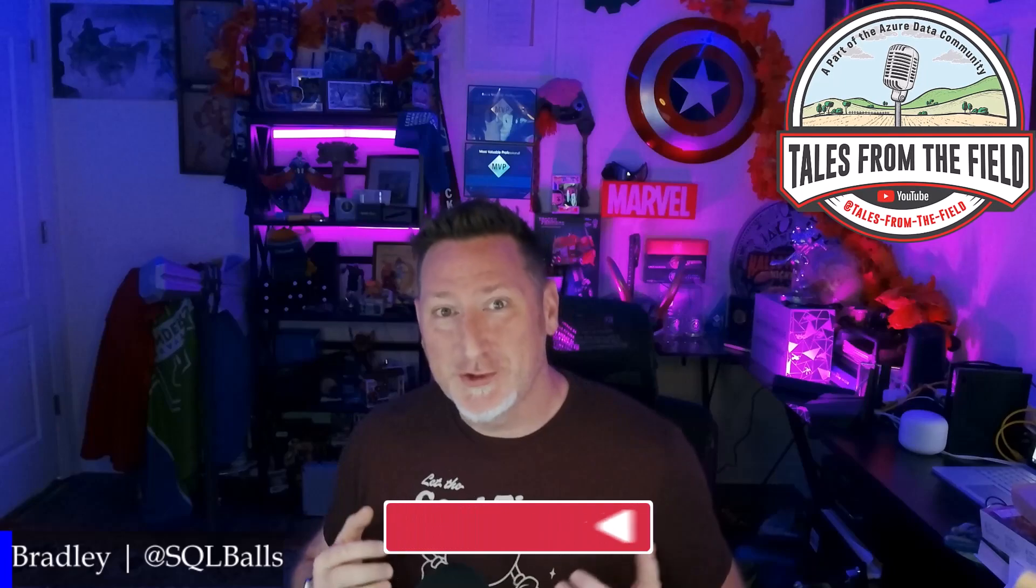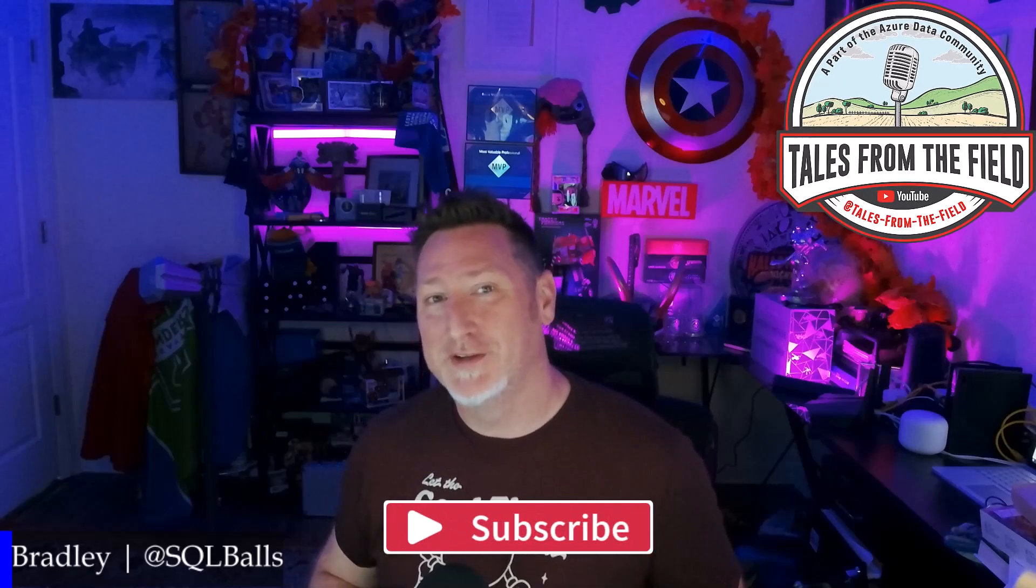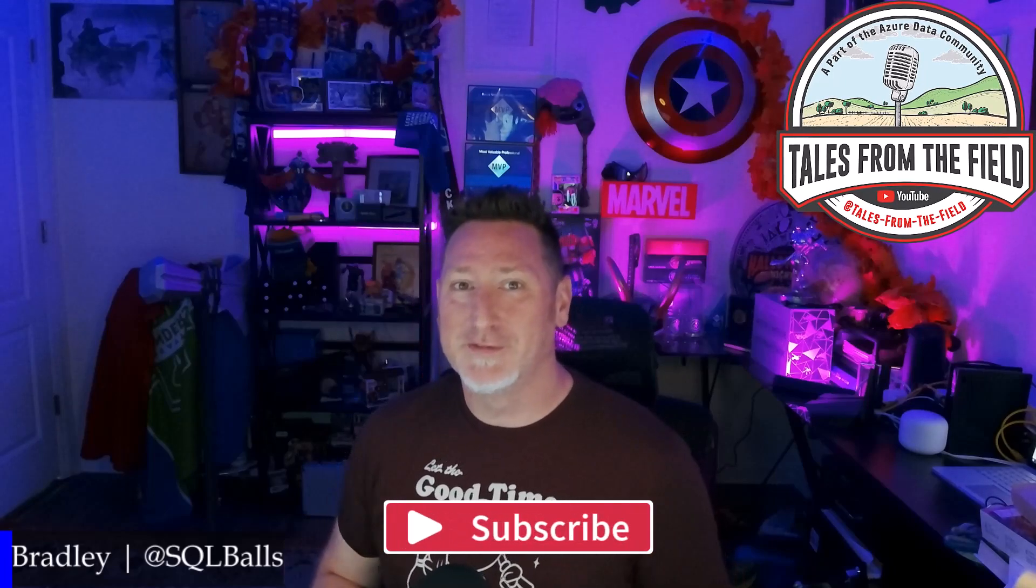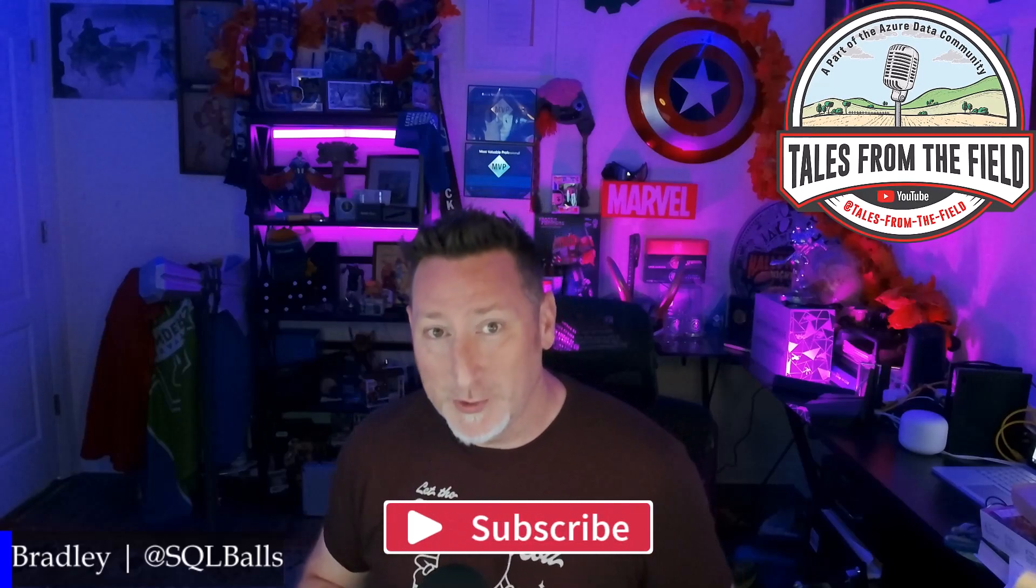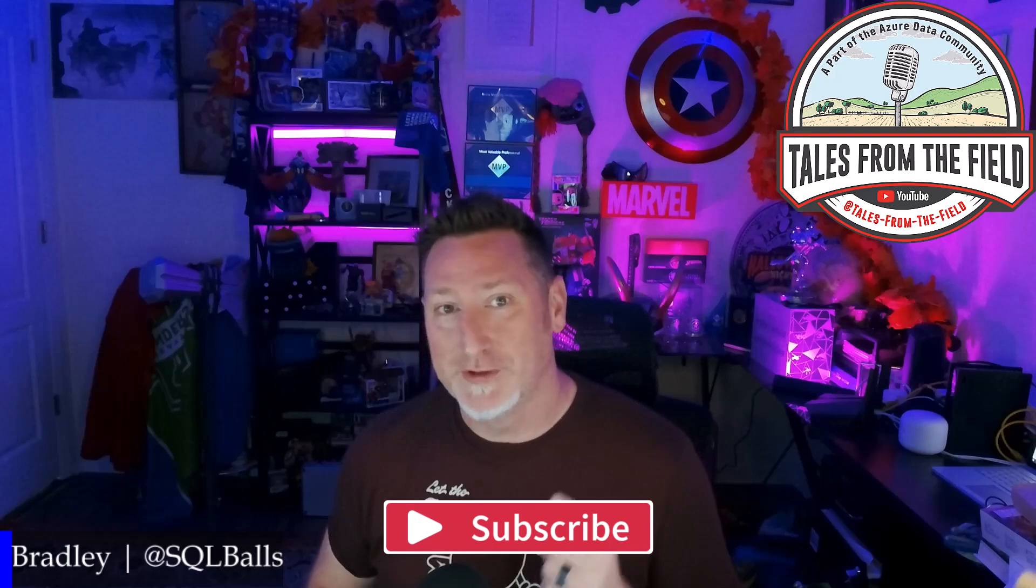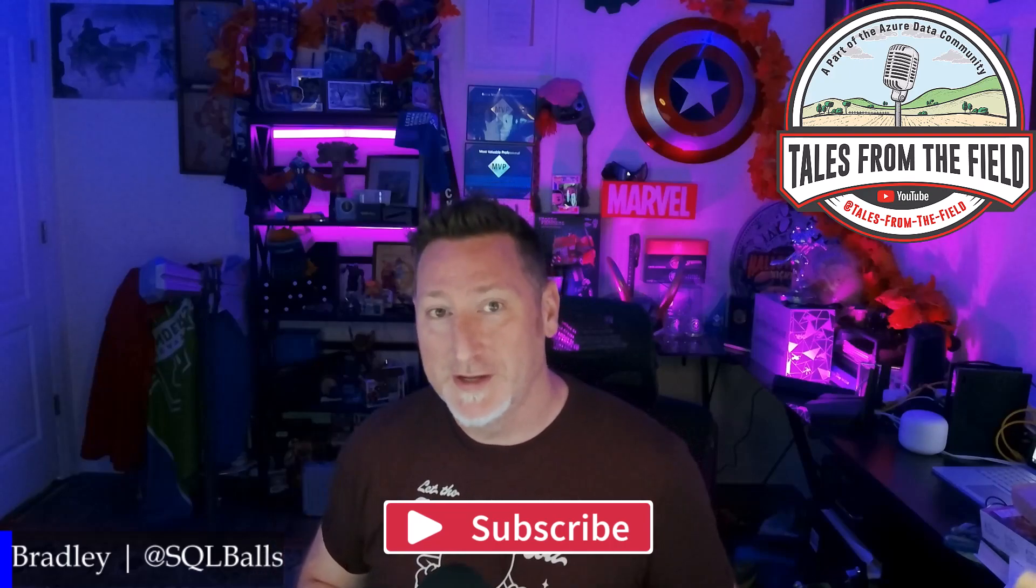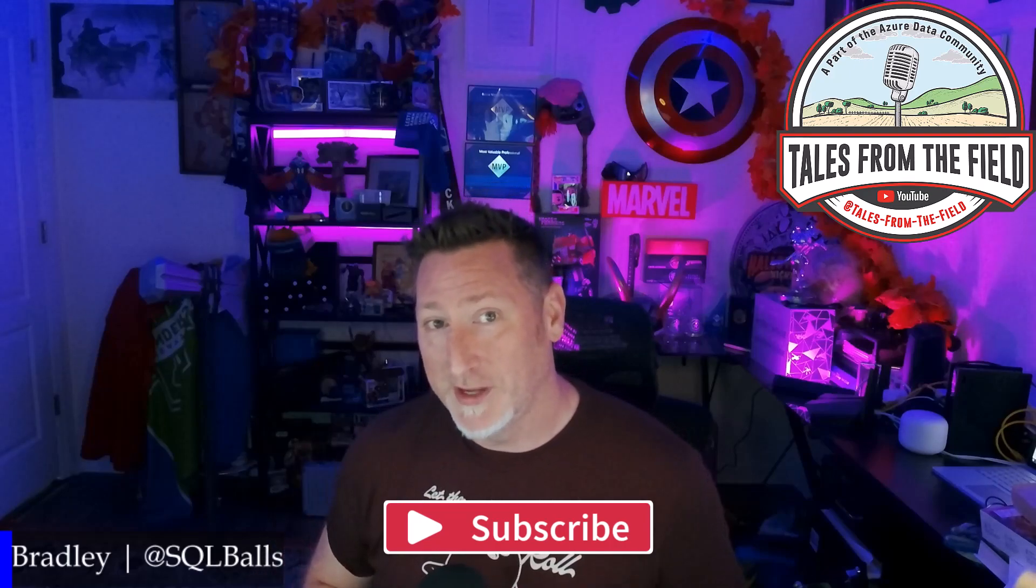Greetings, Fabricators. If this is your first time finding your way over to Tales from the Field, give us a like and give us a subscribe. We drop content every Monday, Tuesday, and Wednesday.